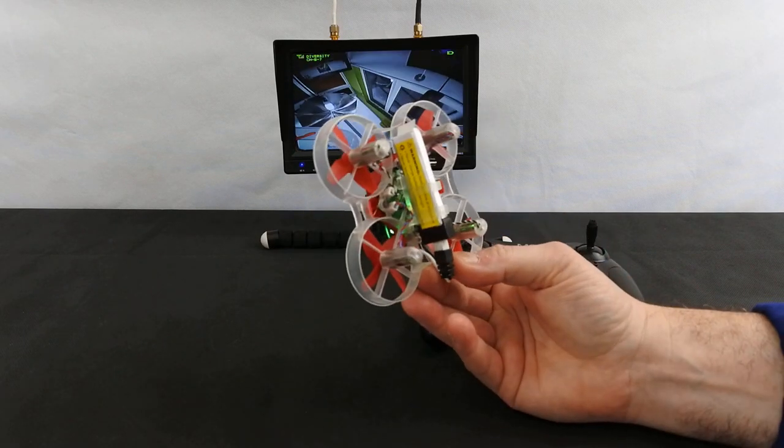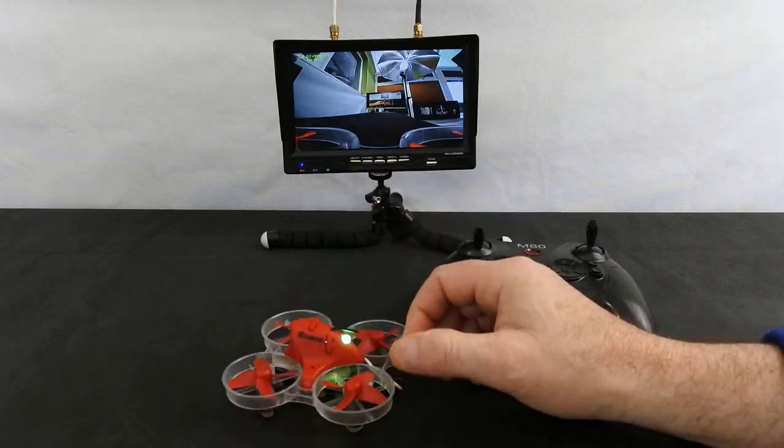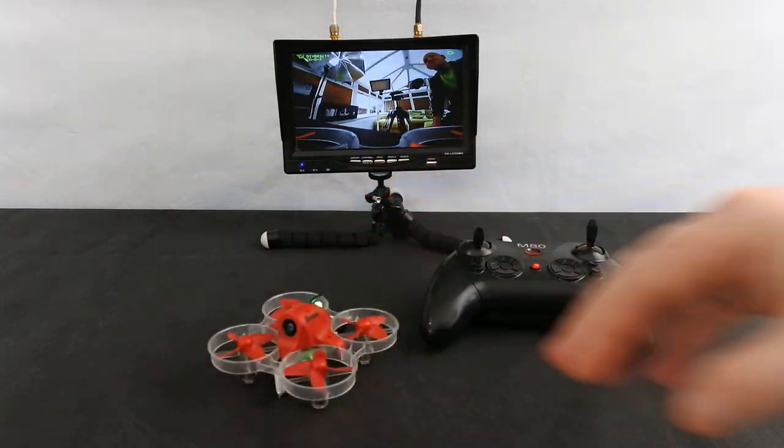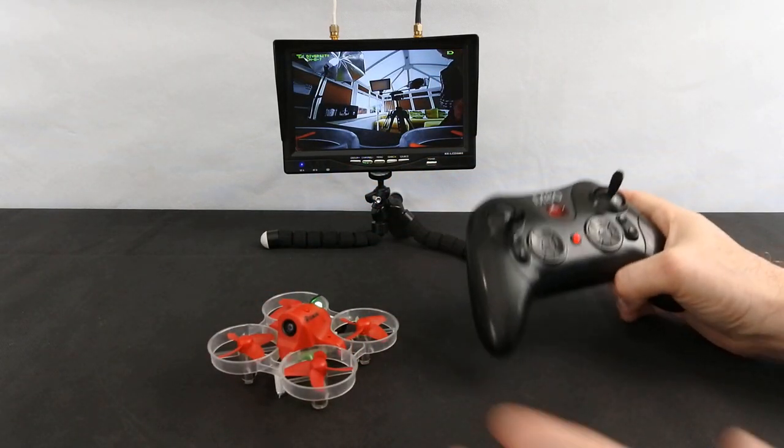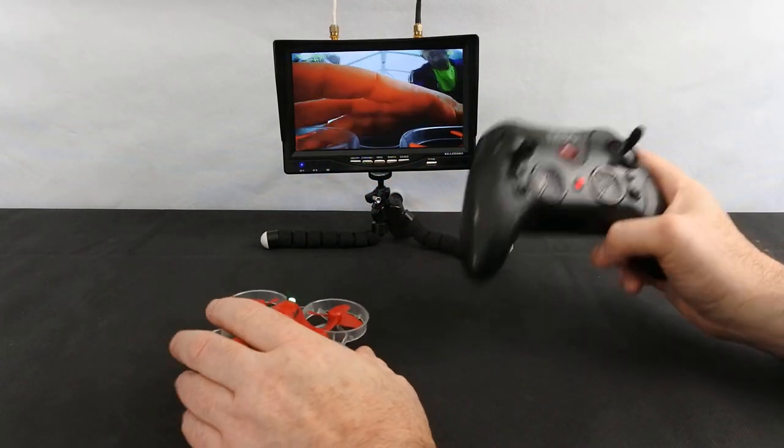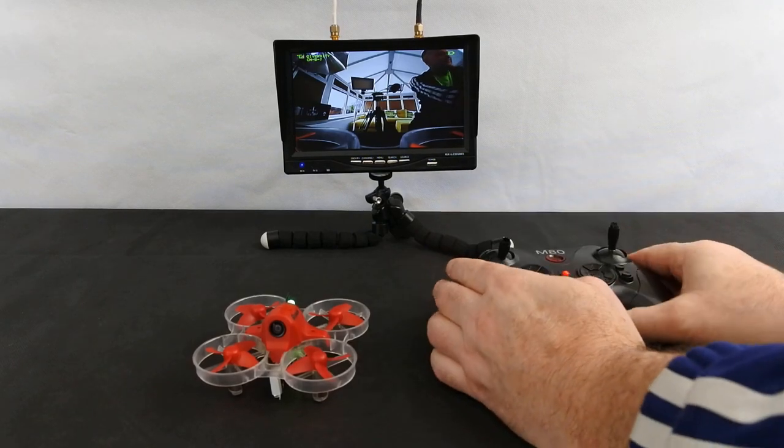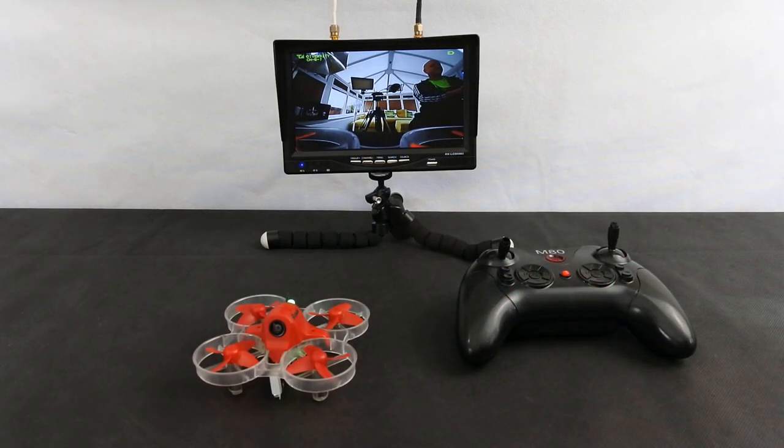And then the other big downside to this is you cannot configure this on BetaFlight. So what you've got is what you've got out of the box. So it has the flight modes, but the flight modes aren't as good.